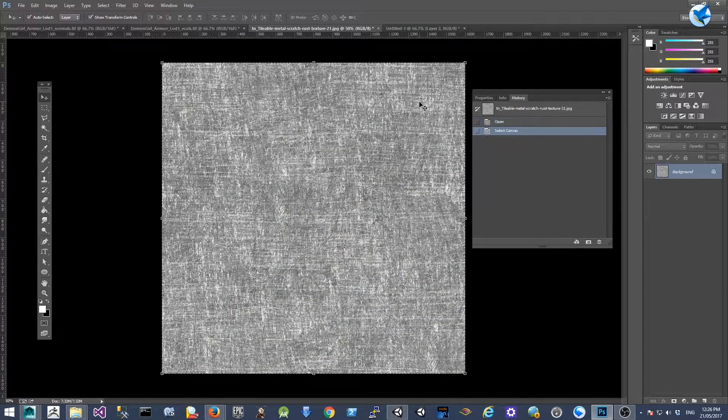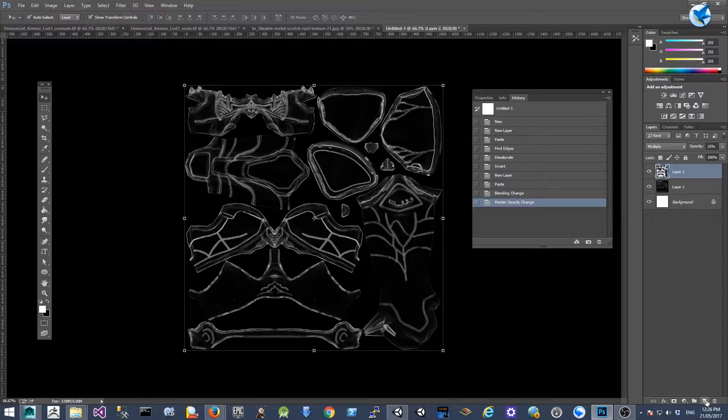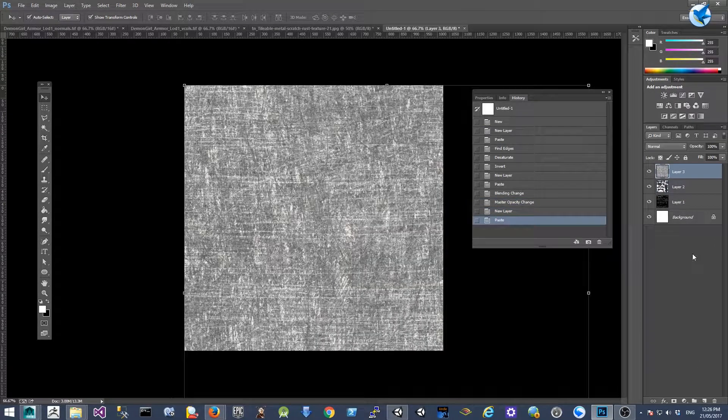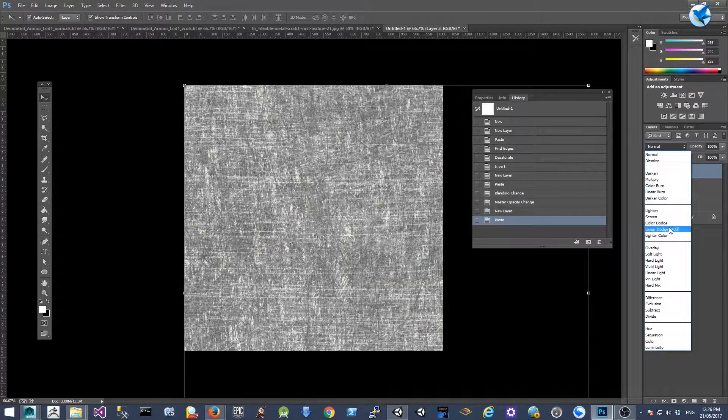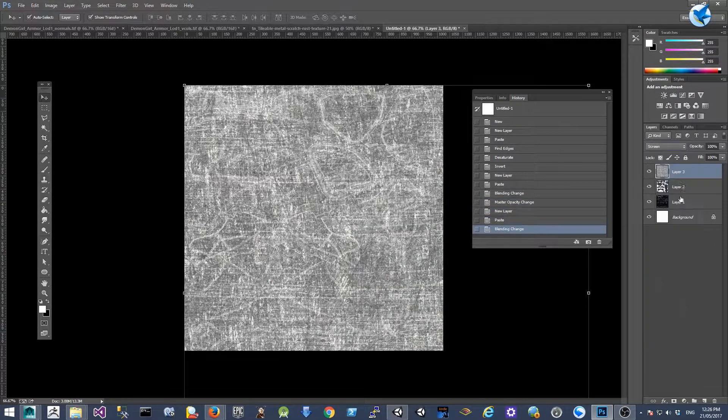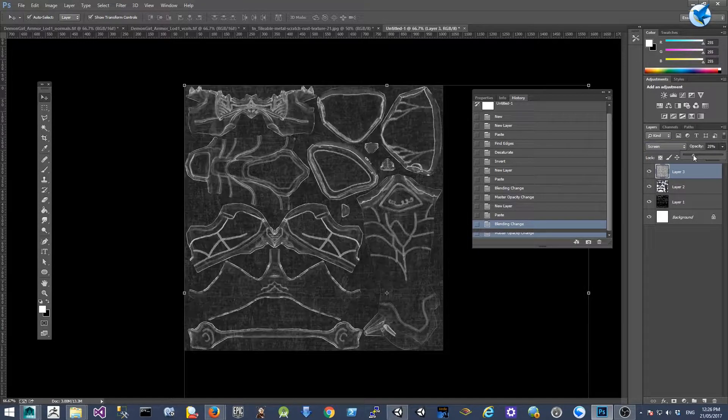And copy the texture onto another new layer as well and change blending mode to screen, opacity to 30 percent.